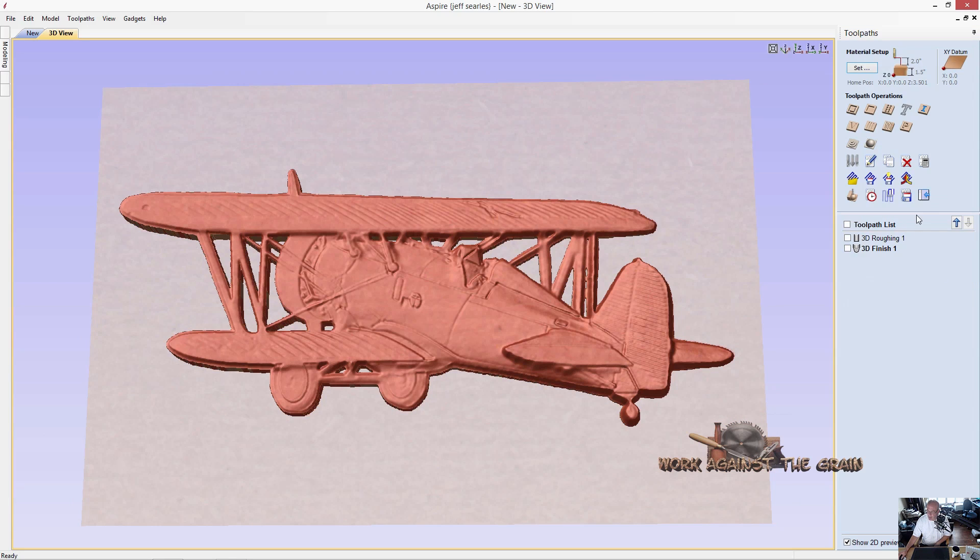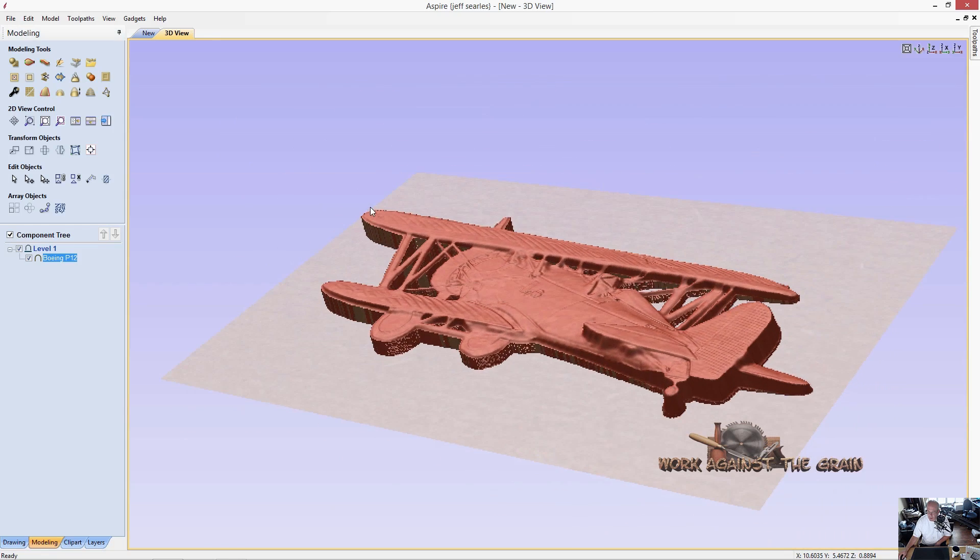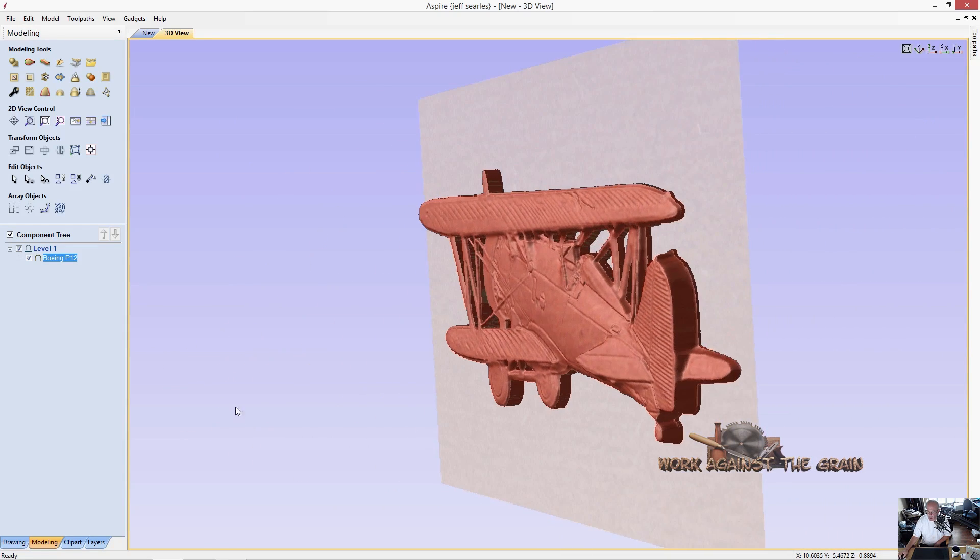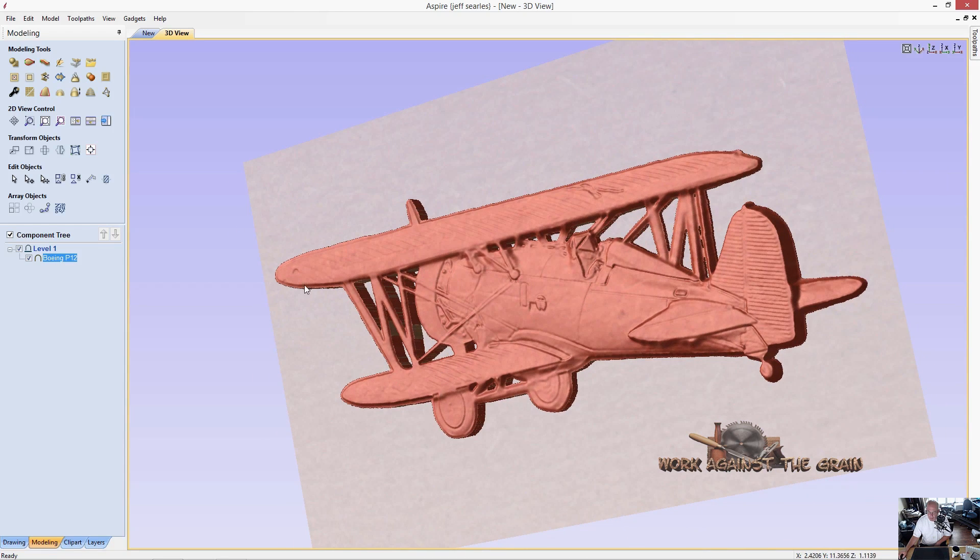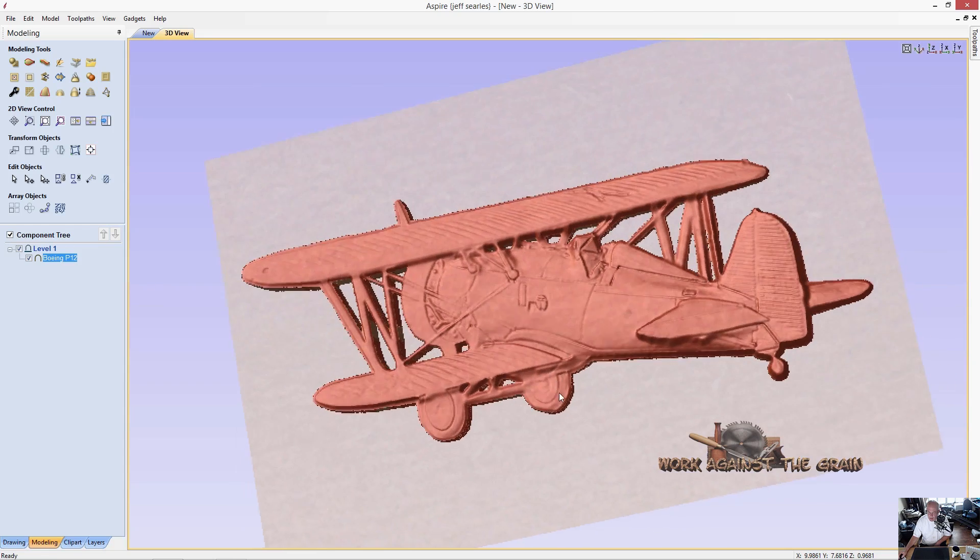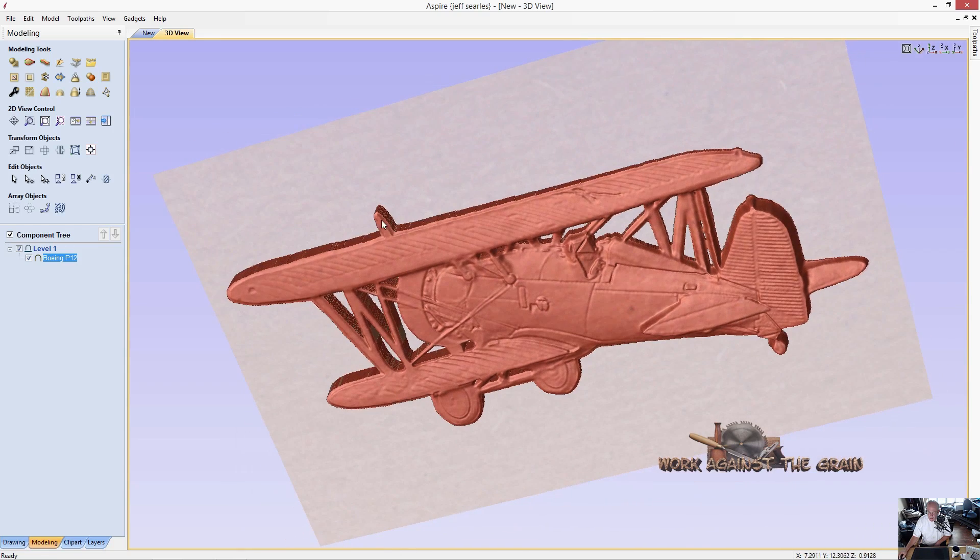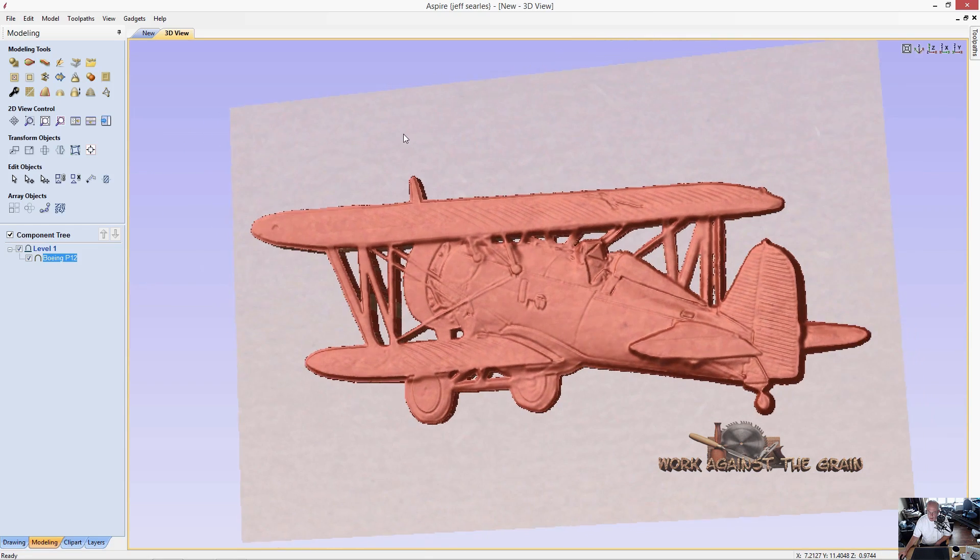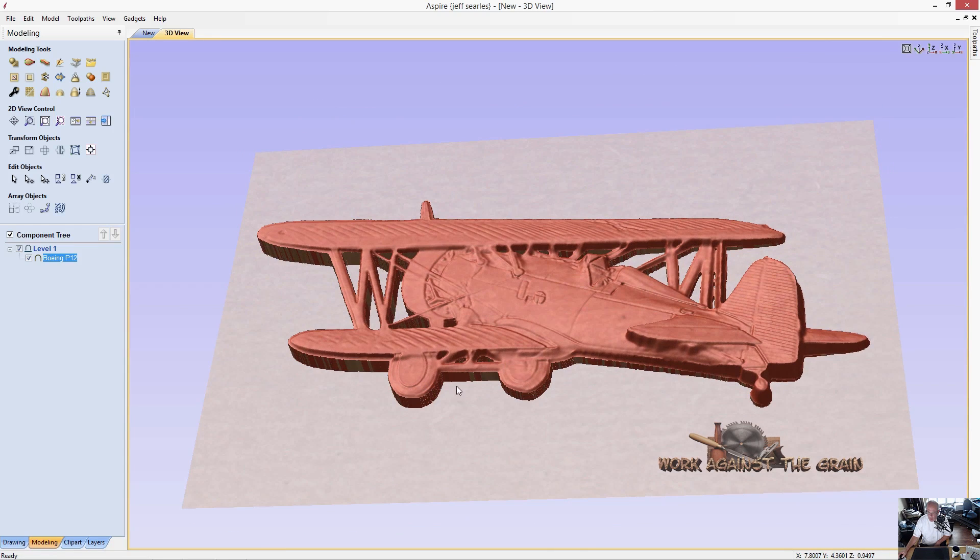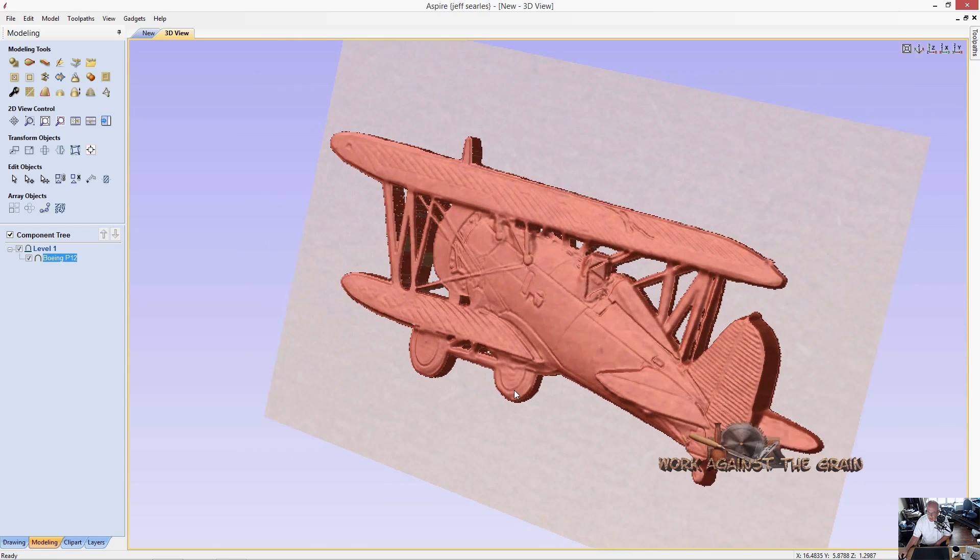When you bring models in to Aspire, as we did with this biplane, you may have to do some manipulation to get the model to look the way that you want the model to look. We just did a quick tilt and fade. You could play with this, you could even get the little part here, the propeller, you could get that to be lower than the wing if you wanted. You could get the wheels to be lower. And the smaller tip of bit that you use, the greater the detail.